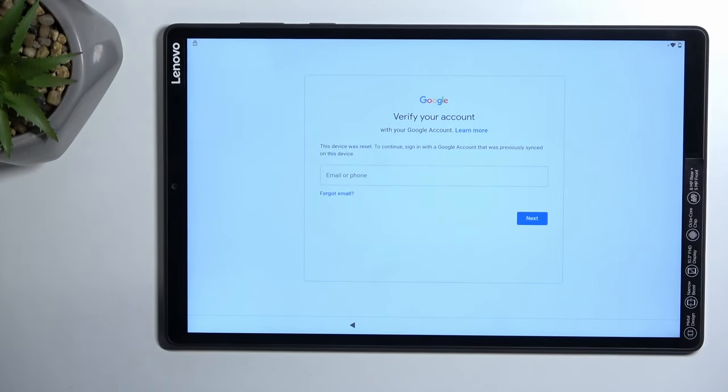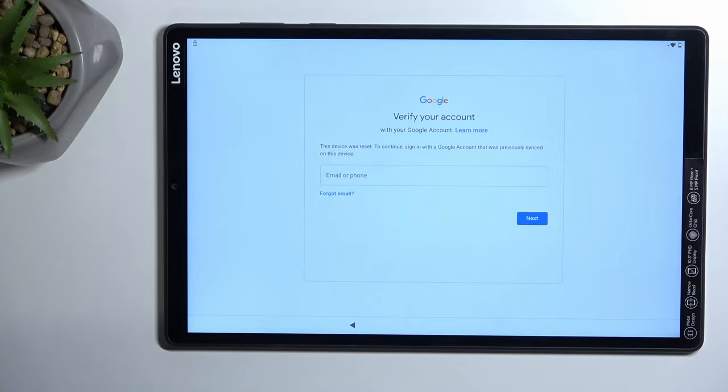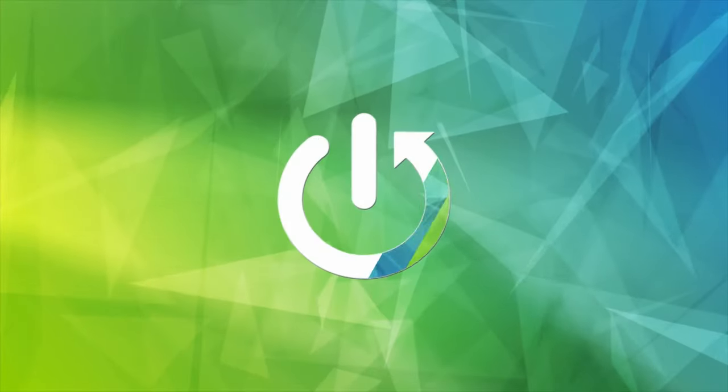Welcome. This is the Lenovo Tab M10 Plus and today I'll show you how we can bypass the Google verification on this tablet.